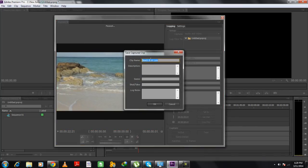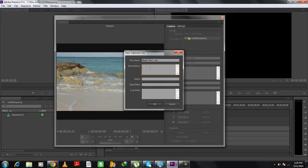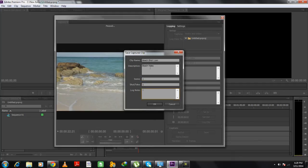Over here, notice that the clip name is exactly what we had entered previously. You can add more details to this clip if you want, like the description, scene number, etc.